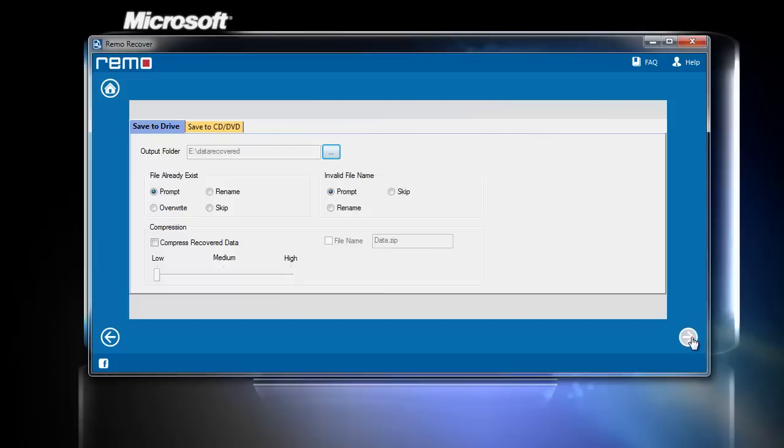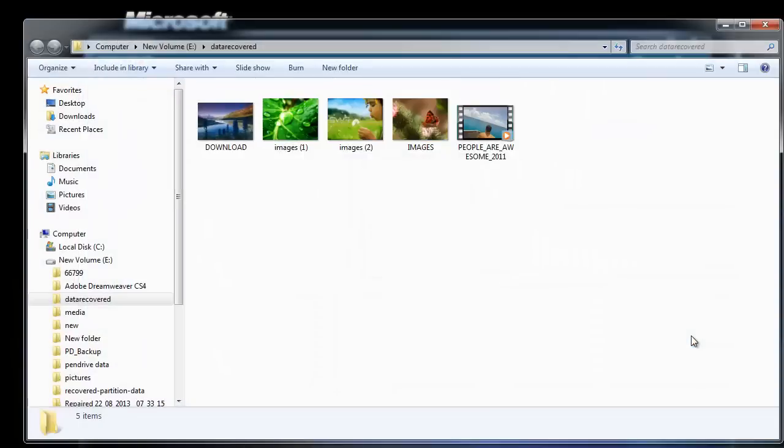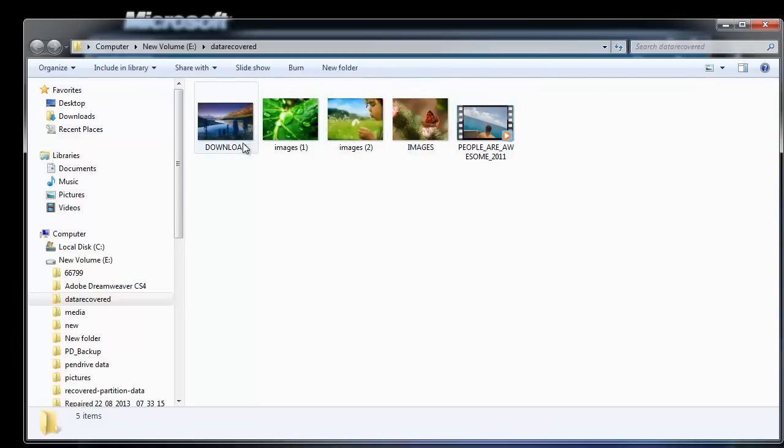Soon after clicking Next, the software immediately opens the output location which contains all the recovered files. All the files are recovered.